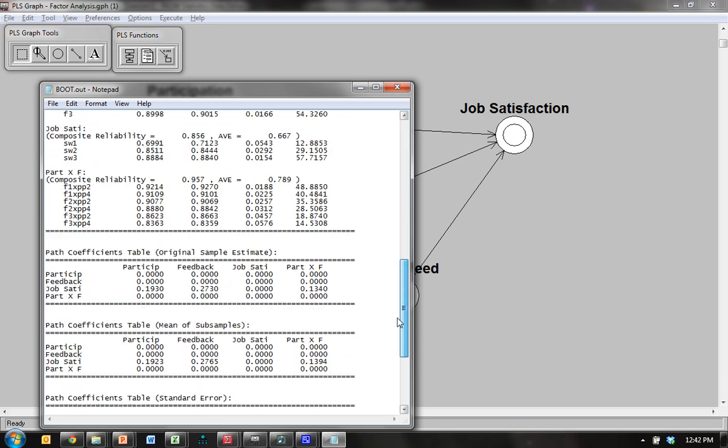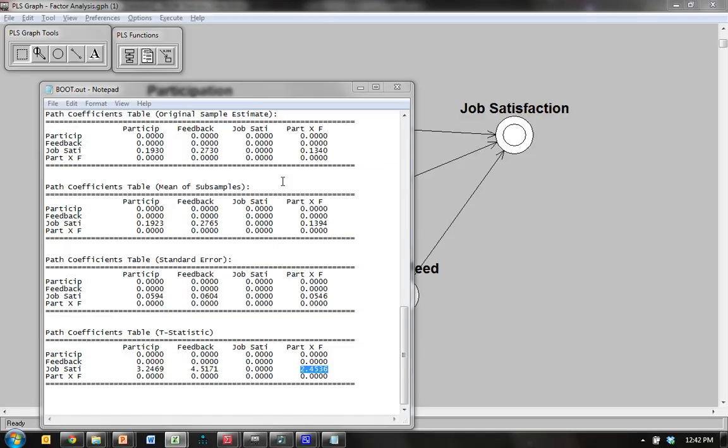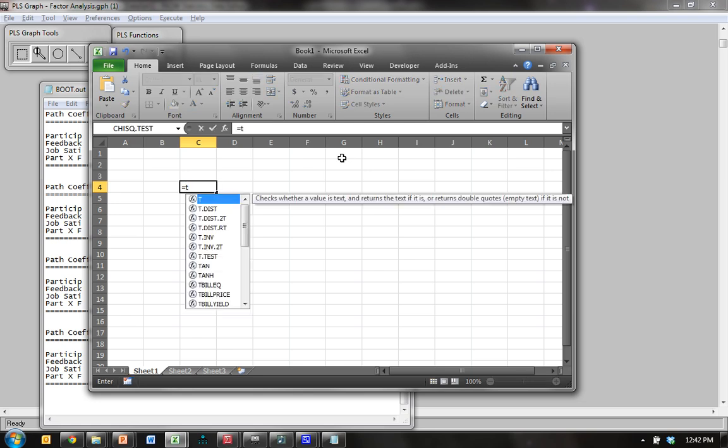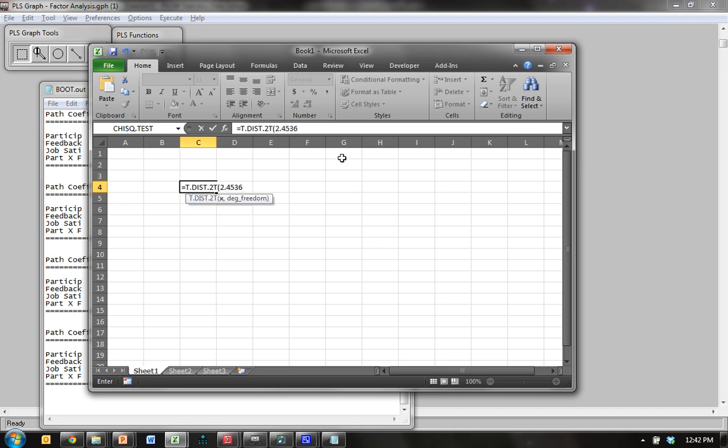And go look at that t-value, the t-statistic for the interaction term on the dependent variable. 2.4536. I'm going to copy this and go over to Excel to evaluate it. Let's see. Come here, Excel. So in Excel you go equals t, and it's the t-distribution, two-tailed. Paste that in there as the x. And for degrees of freedom, our sample size was 283. So subtract 2 from that, 281. It has good degrees of freedom.